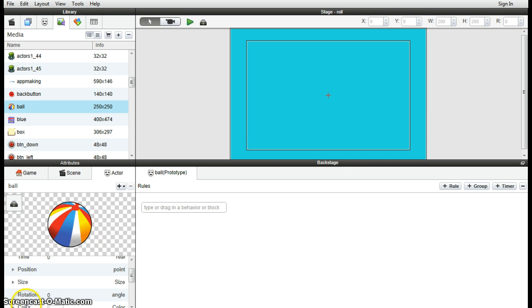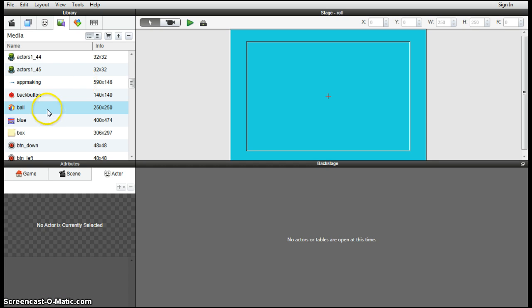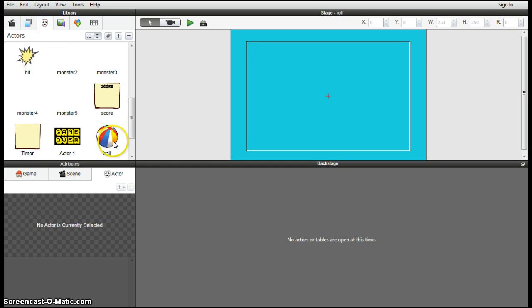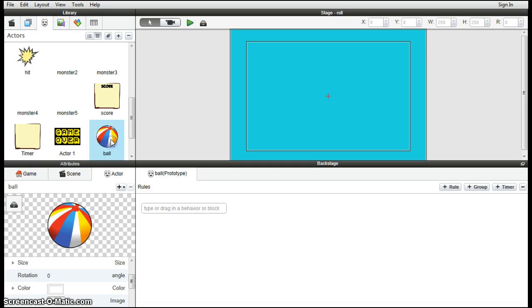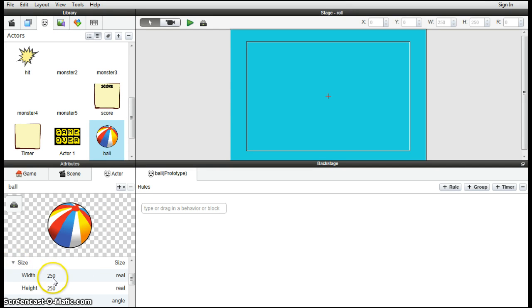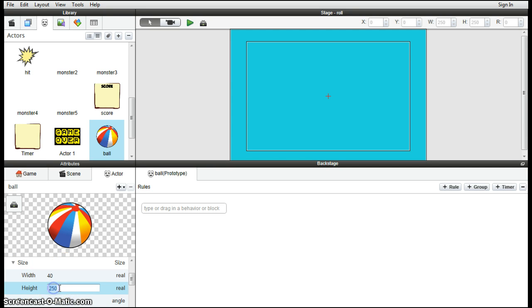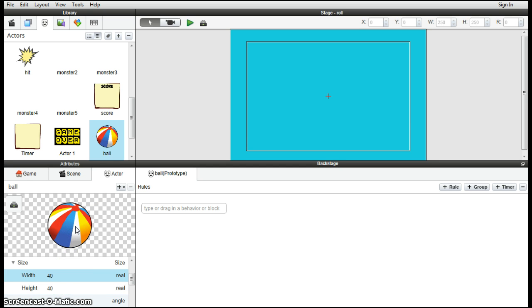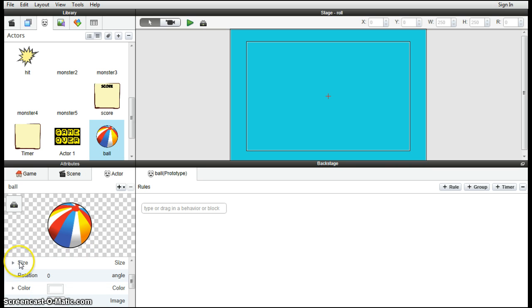So to add some attributes to the ball, the first thing we're going to do is to change its size. Right now, the size of the ball is 250 by 250. We probably need to get around 40 by 40. You can always change the size of it later on if you don't like it. 40 by 40 might be a good place to start.